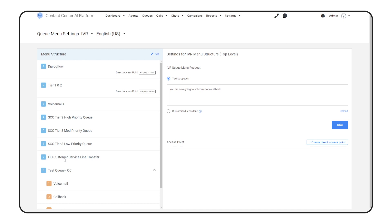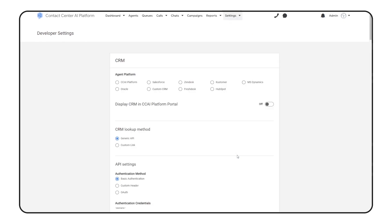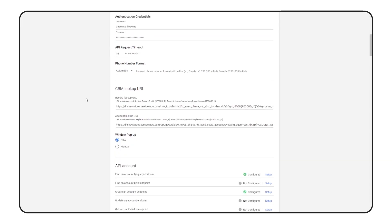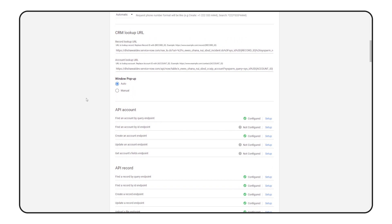Next up is our CRM integration. We've configured CCAIP to work with ServiceNow, the system we use to record customer interactions. As soon as someone calls, we create a record in ServiceNow to start logging their conversation with the virtual agent.